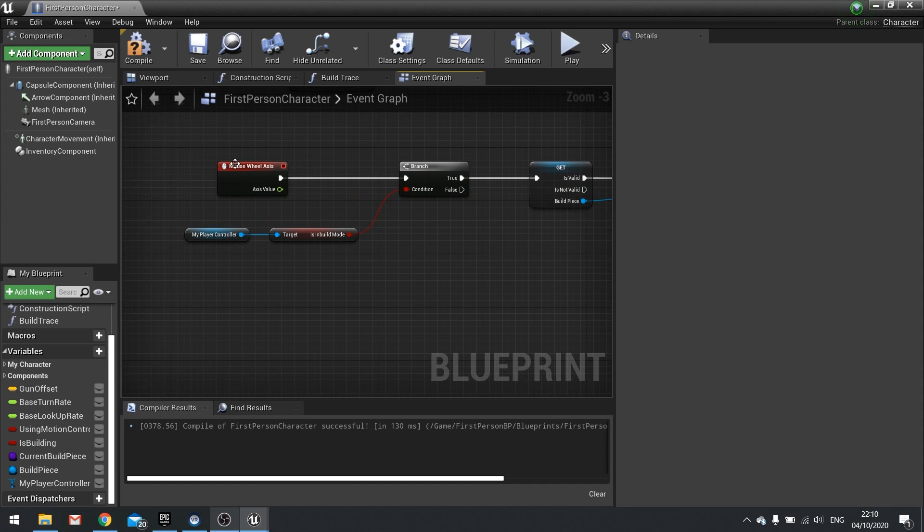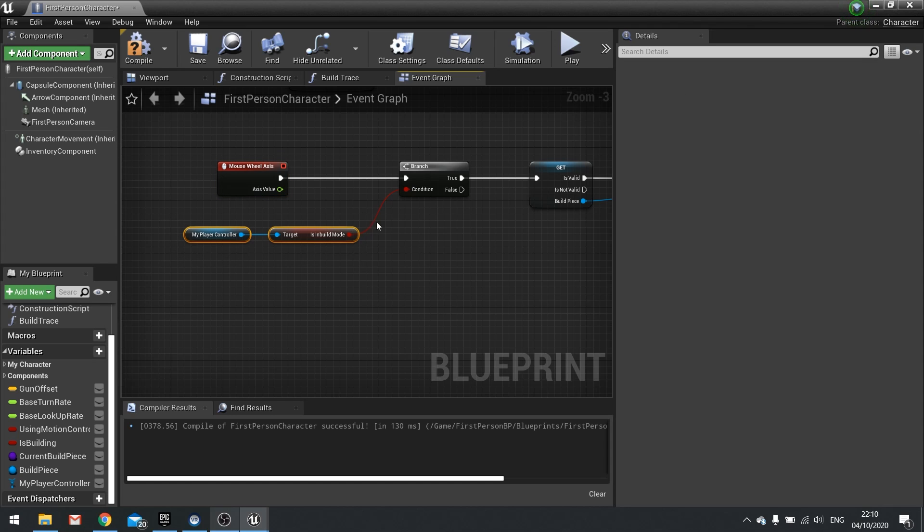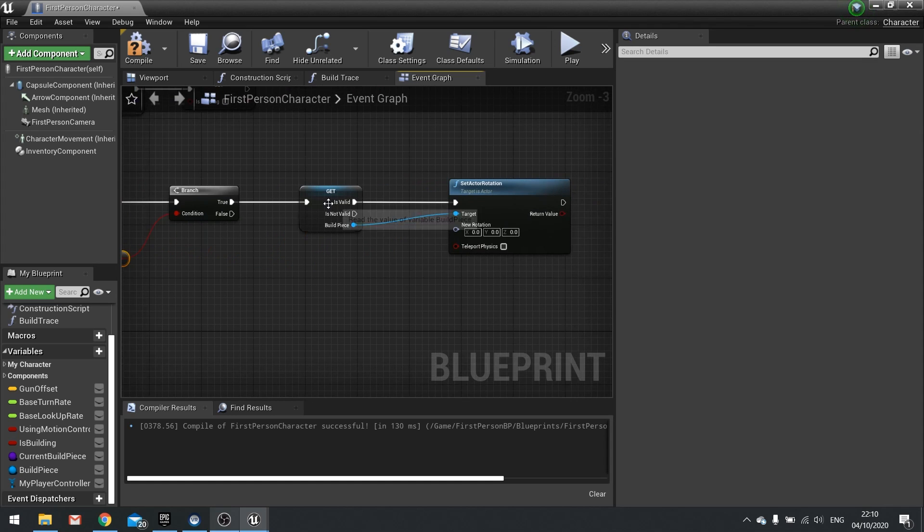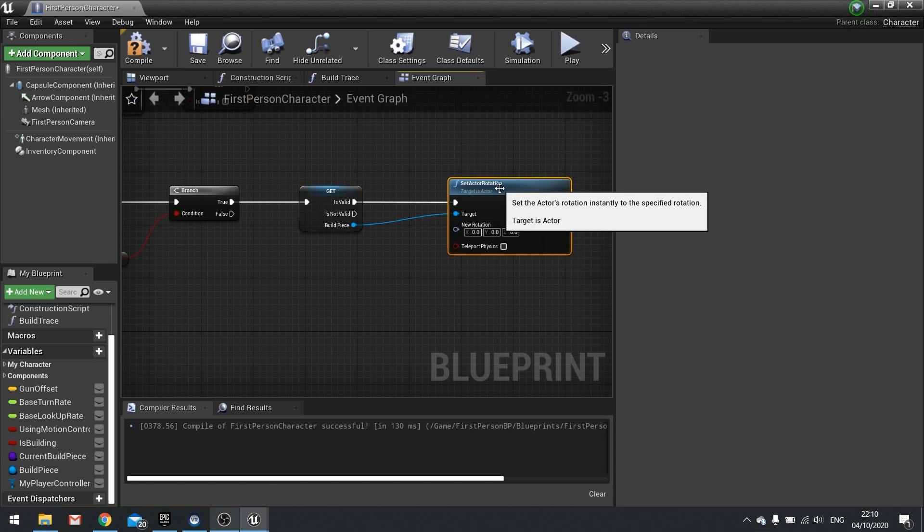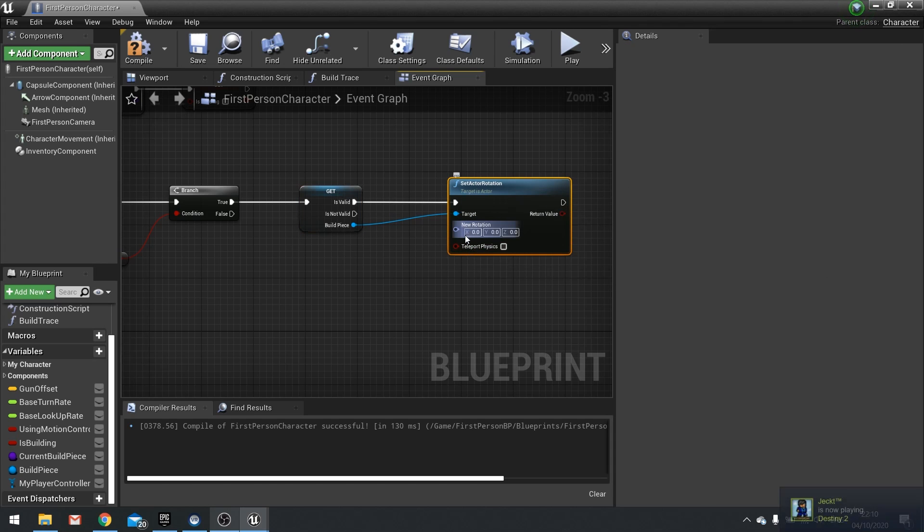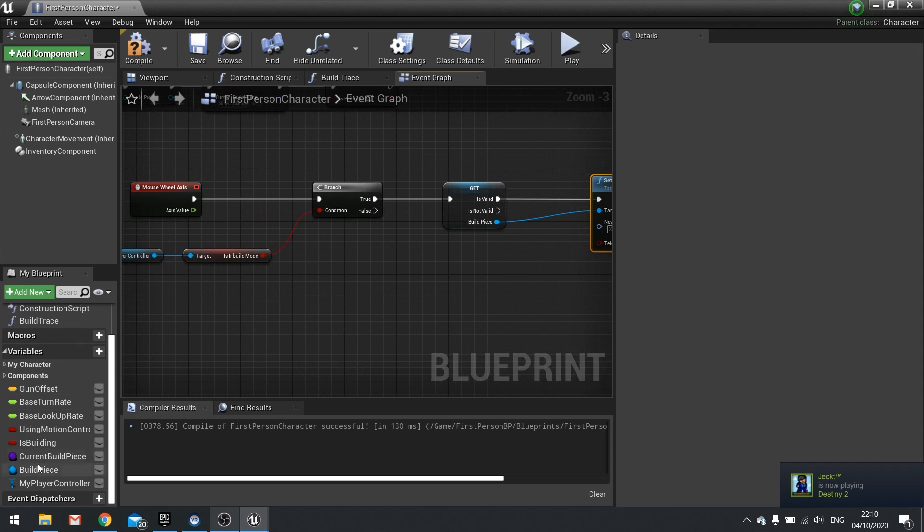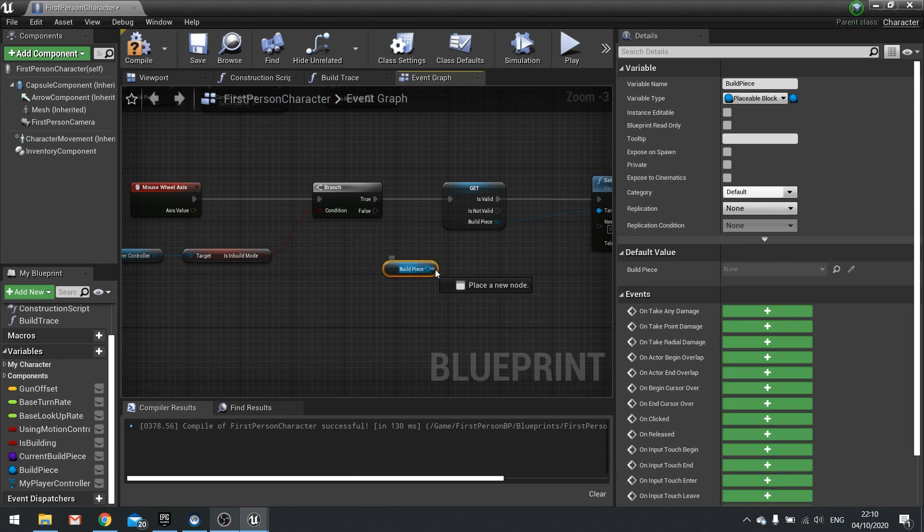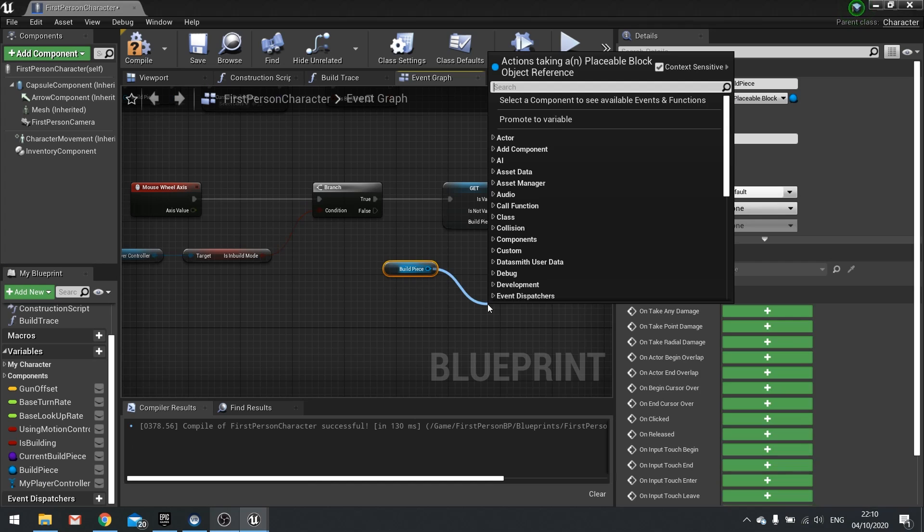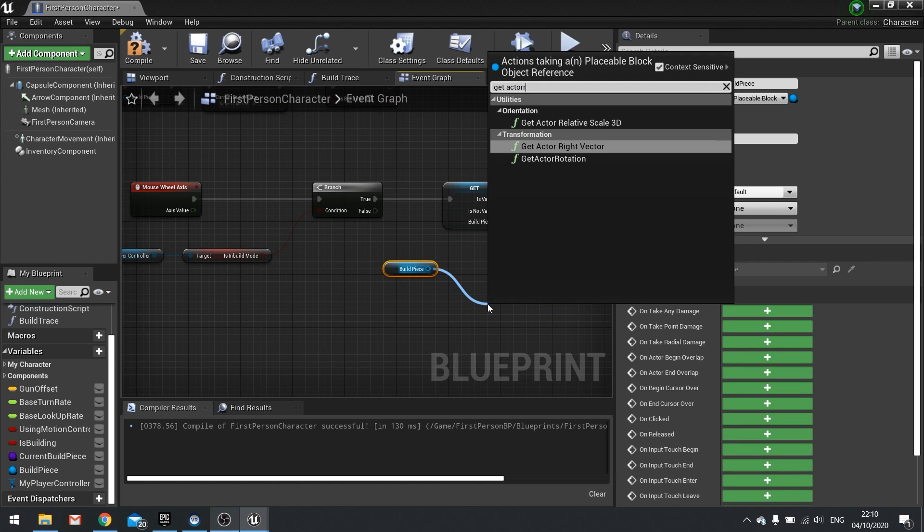Okay, so to recap, when we move the wheel up or down, it's going to get the player controller and see if we're in build mode. If we are in build mode and the build piece is valid, we're going to change its rotation. Its rotation though, we're going to make from the current rotation of our build piece. So drag build piece out, get and we want to get actor rotation.